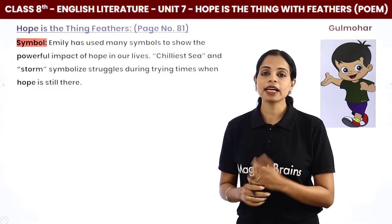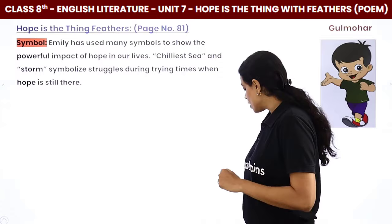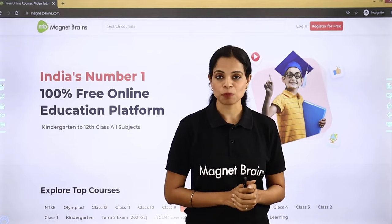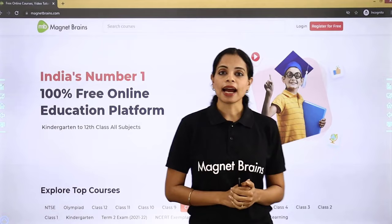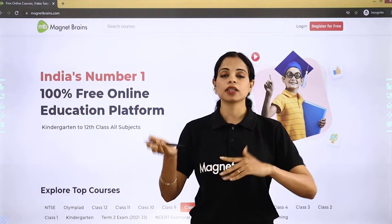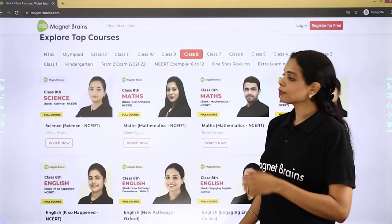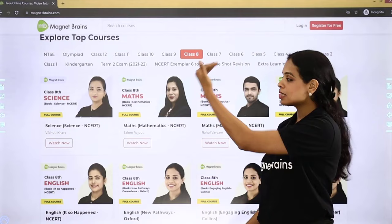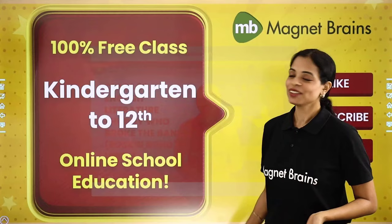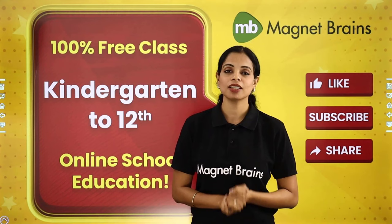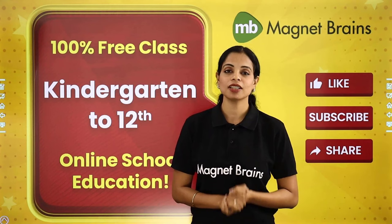So here we are done with the understanding of the poem, explanations, summary, and poetic devices. In our next video we are going to start with the question answers of this poem. I hope you understood — it was very simple. You can find all these videos on our website magnetbrains.com, where you can select your class, subject, and topic, and your video will start. Thank you so much for being with me. Do not forget to like, share, and subscribe. Take care. Bye bye.